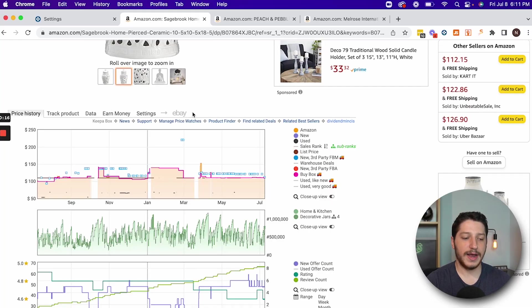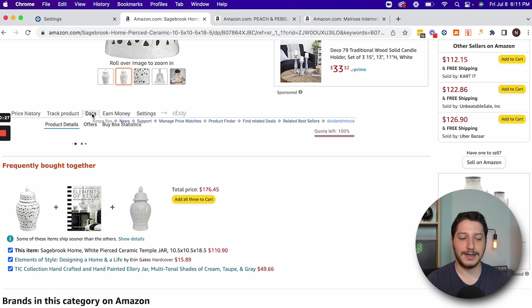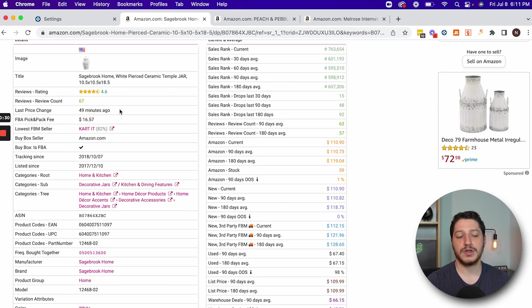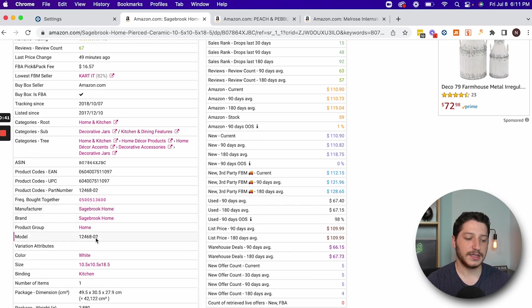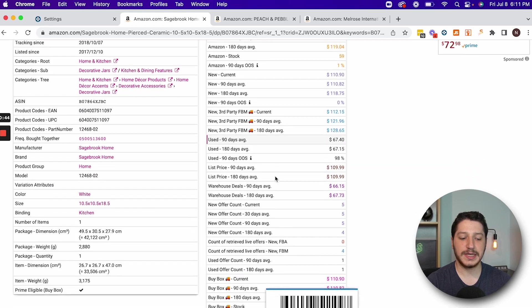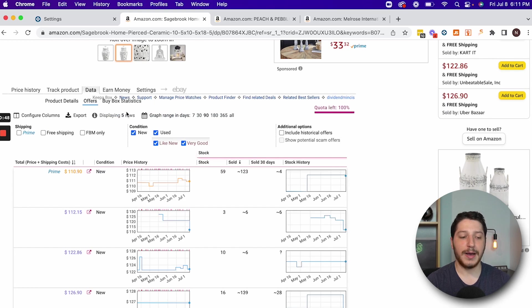Several other features: you can find the product on eBay, mess with your settings, or track a specific listing. But what I find to be the best use for Keepa is in the data section. This is where it gets really powerful. You'll see the ASINs, brand name, manufacturer, and all the information we already saw. What I want to focus on is the offers and buy box statistics.